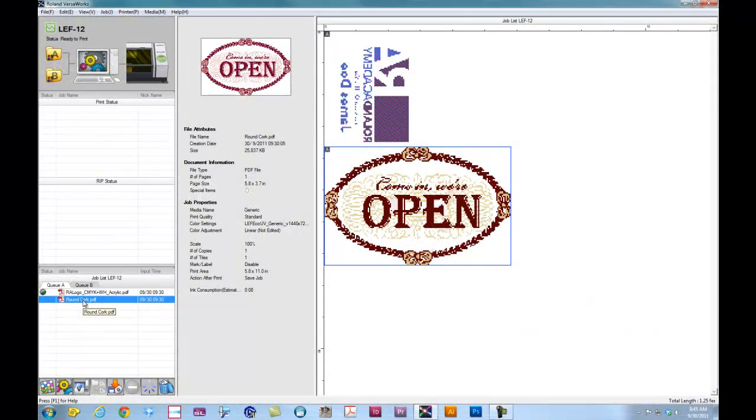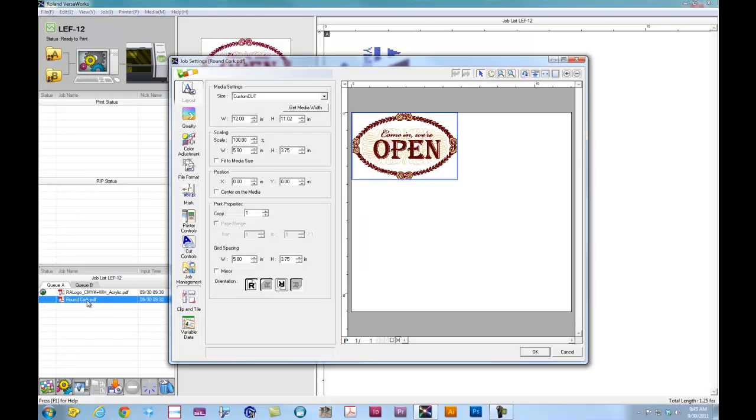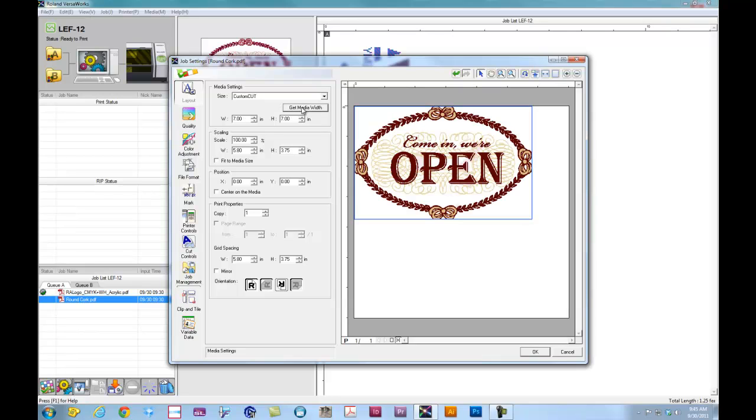At this point, we're going to set up our second file. This particular file is based off the setup video where we set up the round cork object. So we'll open up the file. Once we have the machine set up, we can click on Get Media Width. This will pull the machine for the size that we set up.